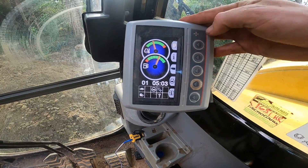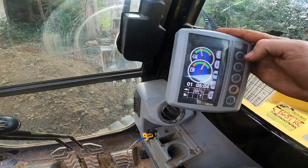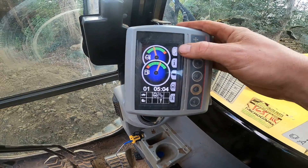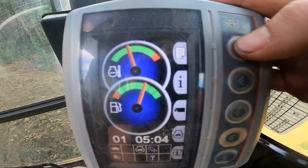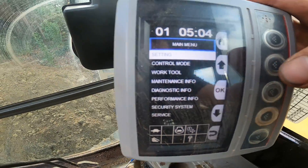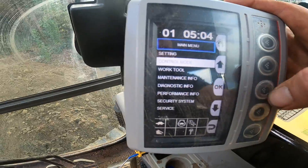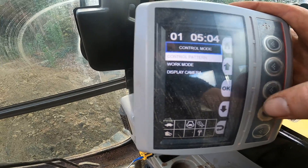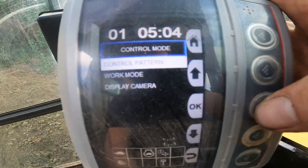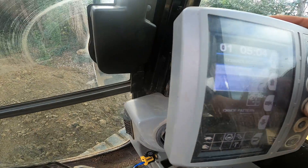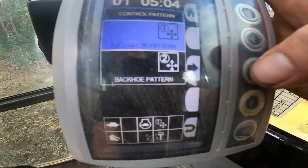If you need to change it, go to your screen right here. Go up to this little page button — it just looks like a page — and click it. After that, go down one and click okay, then click okay again on control pattern.